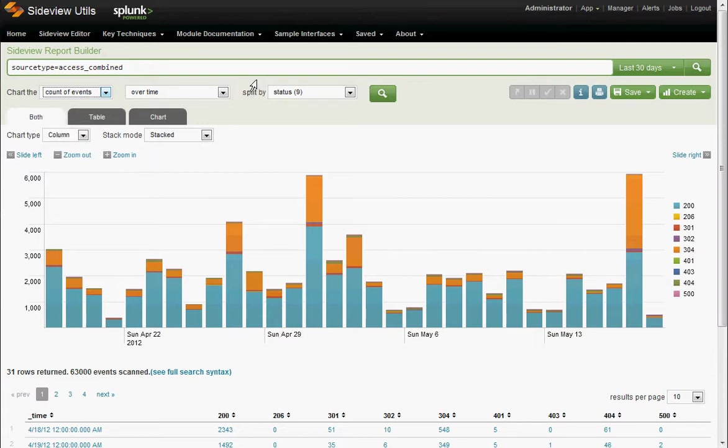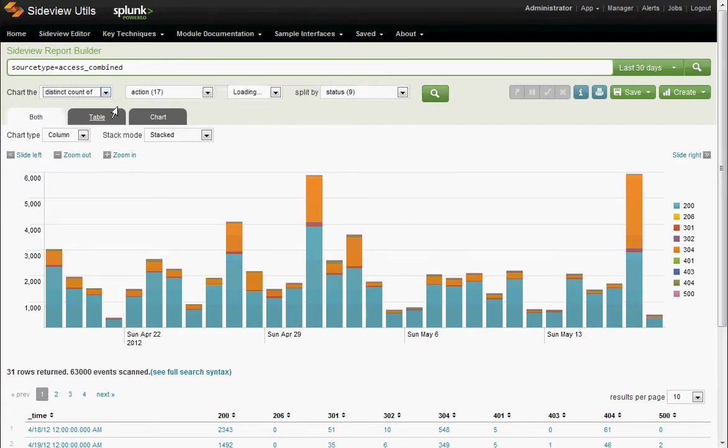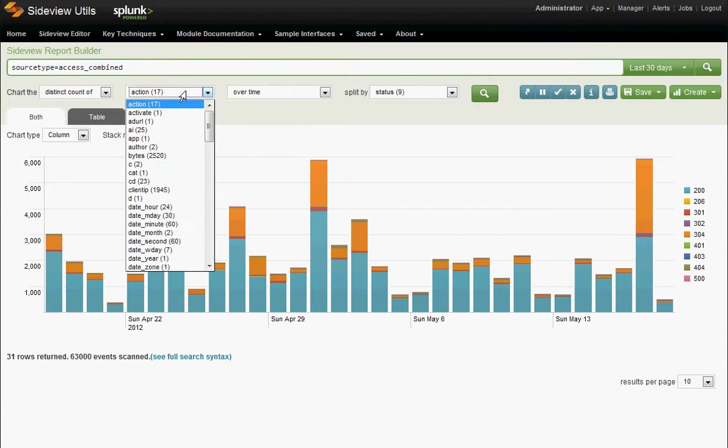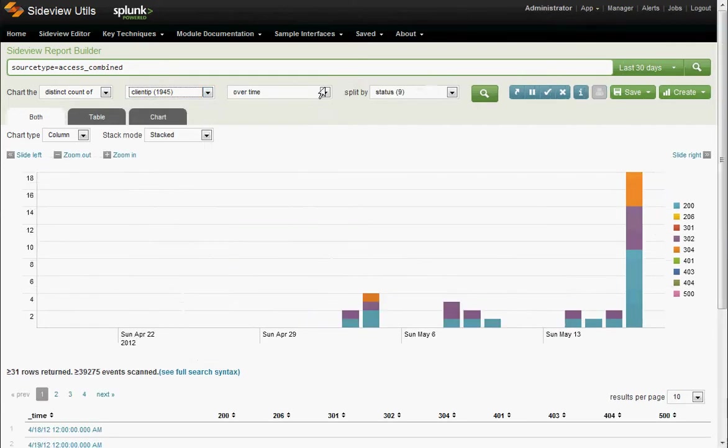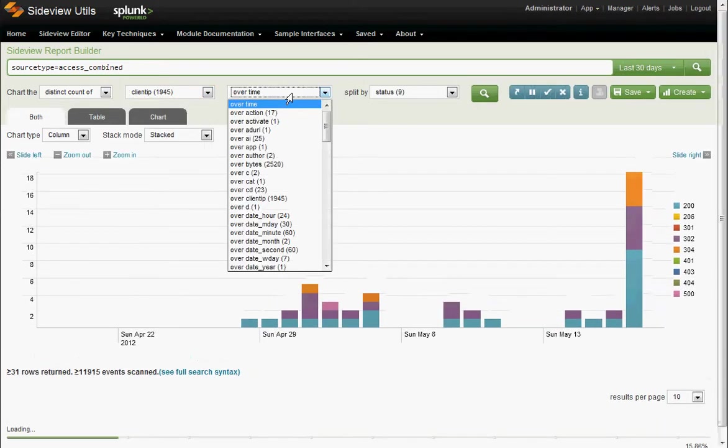Right now it's showing the count of events over time split by status. We can do any simple report using these pull-downs. Let's start out simple. We'll do a bar chart of distinct client IPs, distinct count of client IPs. And instead of doing over time, let's do over status.